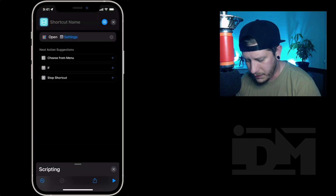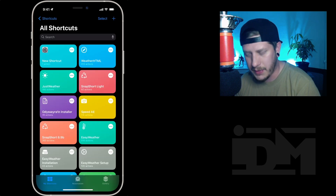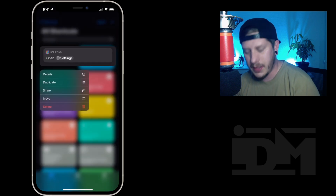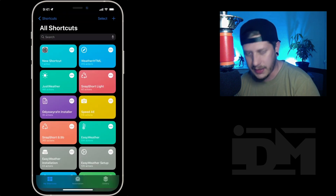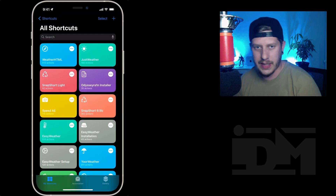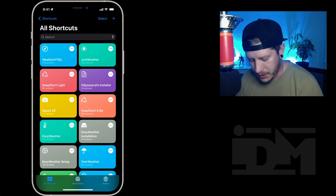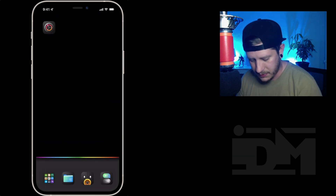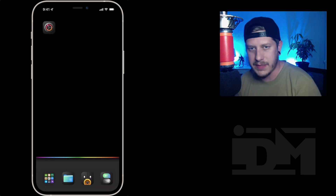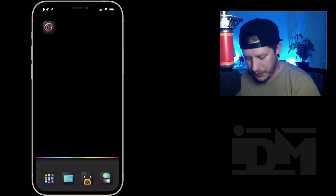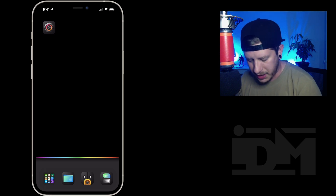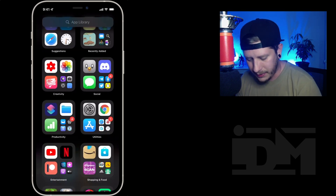For those of you who are probably going to ask: this wallpaper is available on my Telegram. My Telegram link is in the description. If you want this invisible dock wallpaper with the rainbow RGB effect, just check out my Telegram — link in the description.